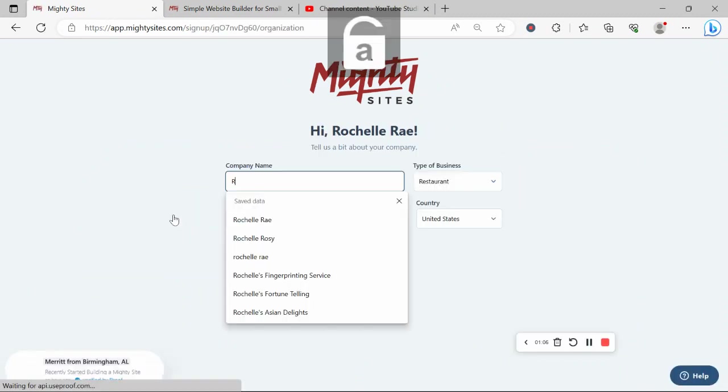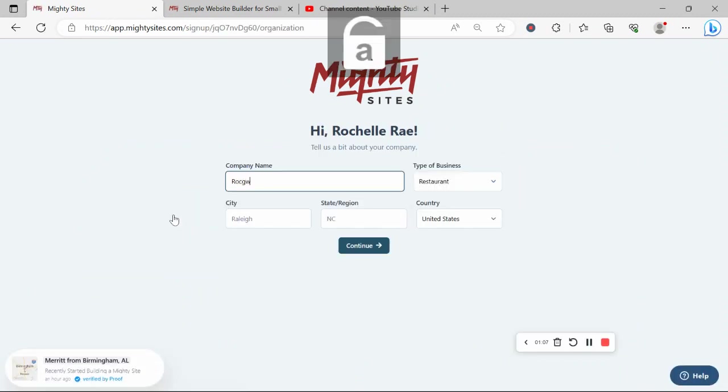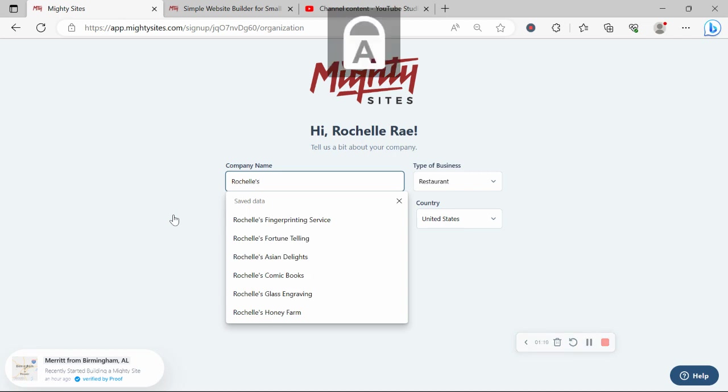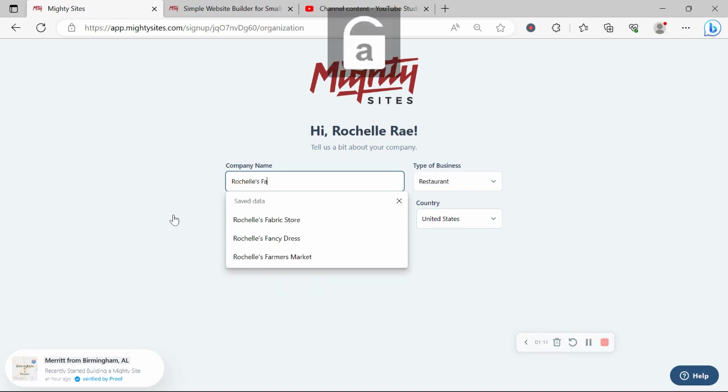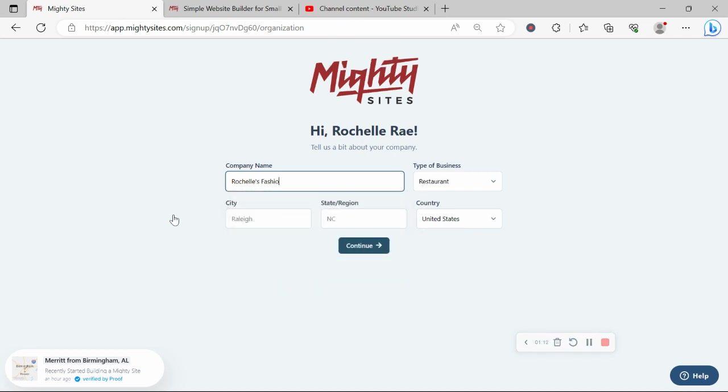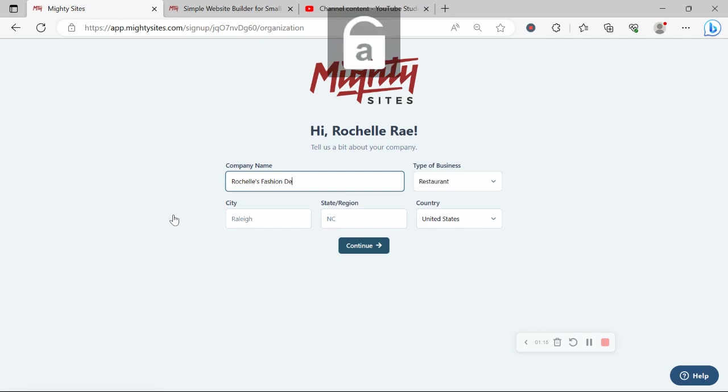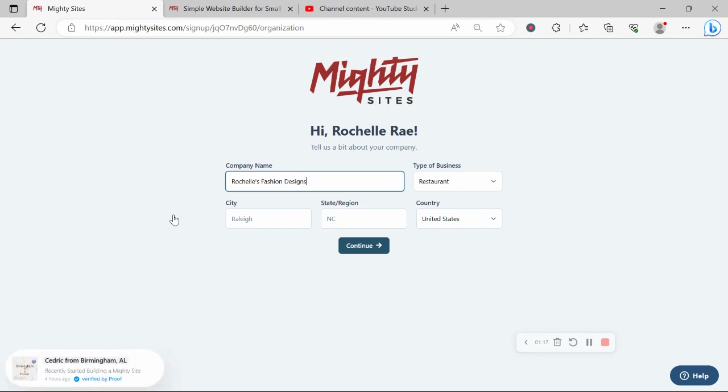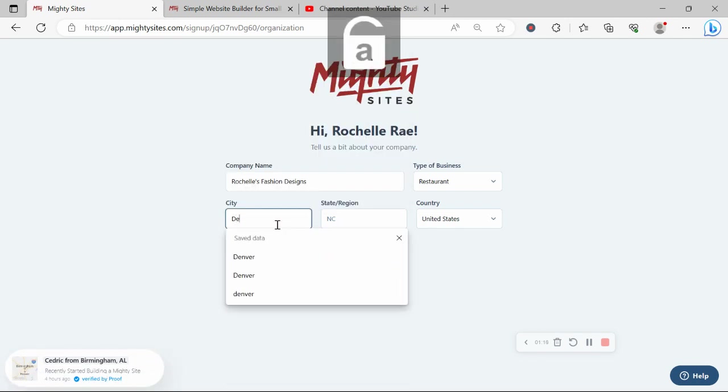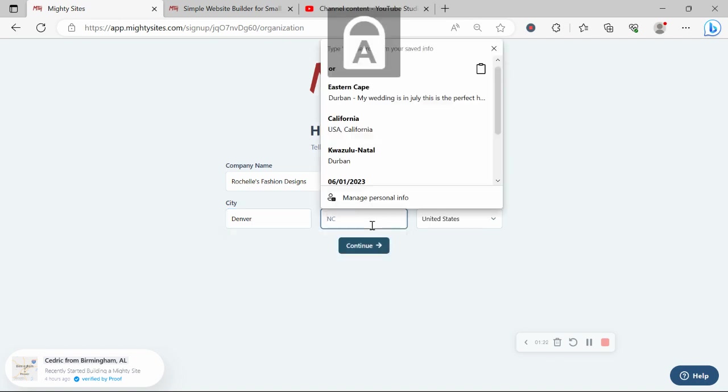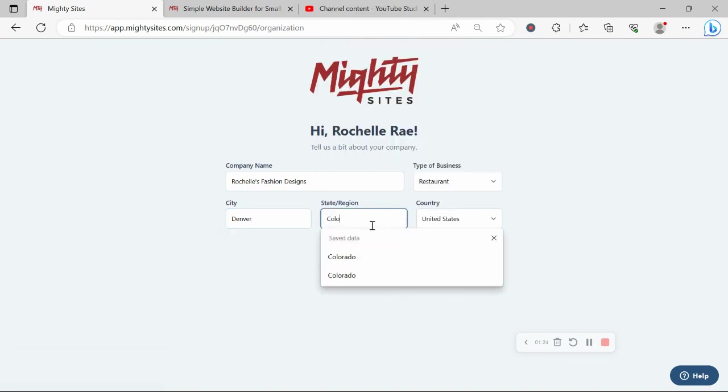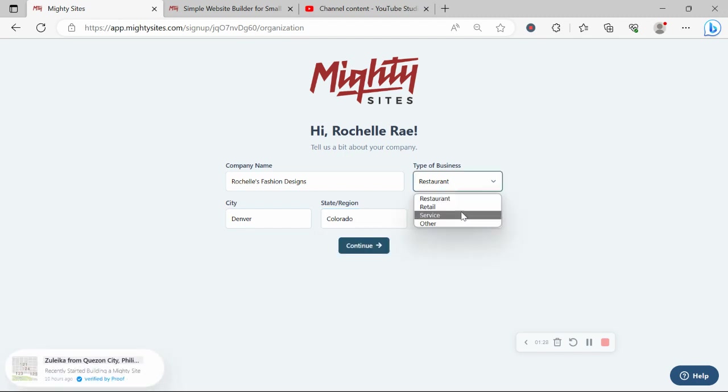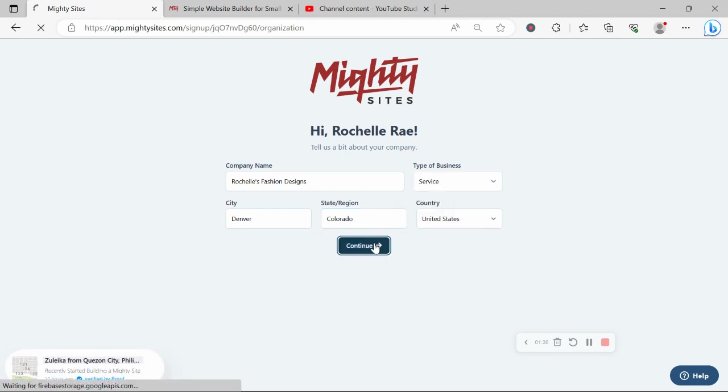Let's tell Mighty Sites a few basic details about our business so it can generate a simple website for us. I'm going to put in my company name as well as my city and my state. And it doesn't matter where in the world you are as a fashion designer, which country or state, you can enjoy the Mighty Sites service. We have happy users from all around the globe.